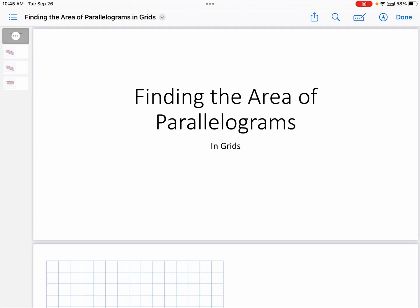Hello. Welcome to my latest video. In this video, you are going to be finding the area of parallelograms in grids. There will be a separate video for finding the area of a parallelogram if it is not in a grid, but this one is if they are in a grid.